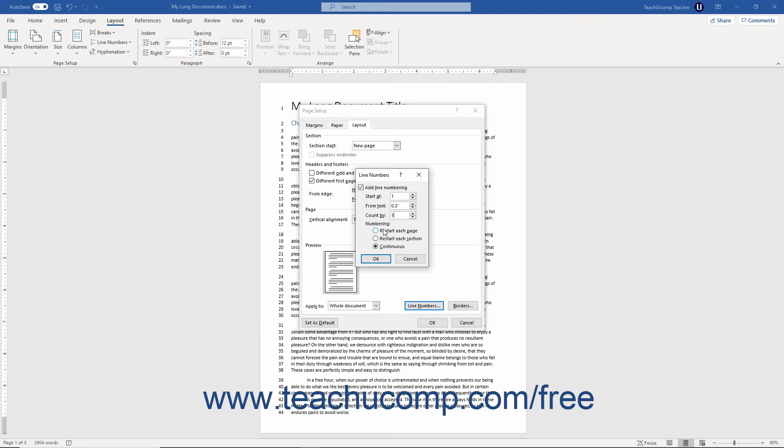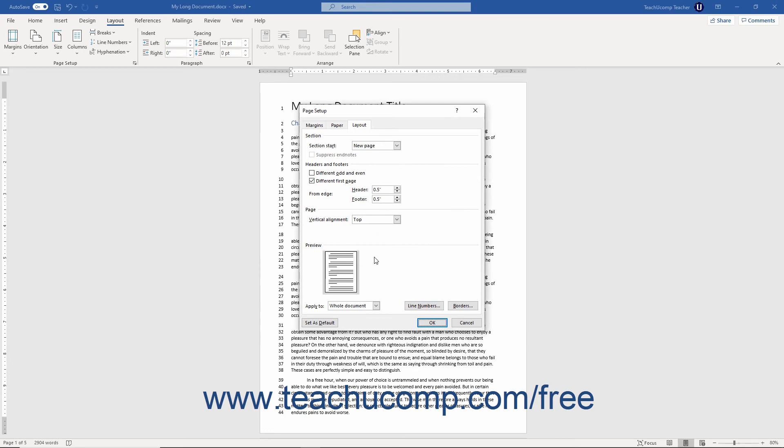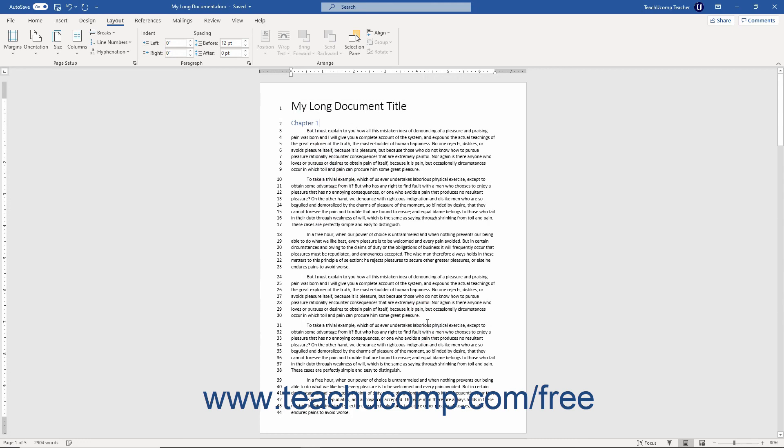After setting the custom line numbering, click the OK button to apply it and close the Line Numbers dialog box. Then click the OK button in the Page Setup dialog box to apply the custom line numbering.